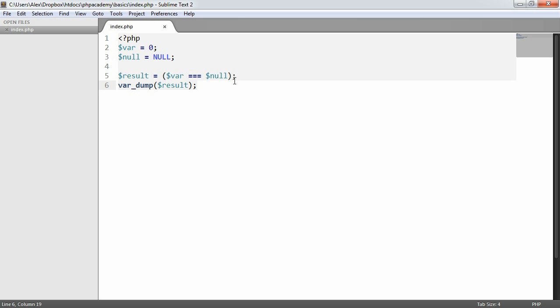So yeah, I mean, it's a good thing to play around with. But it's fundamental to understand that null doesn't mean that a variable holds the value false.